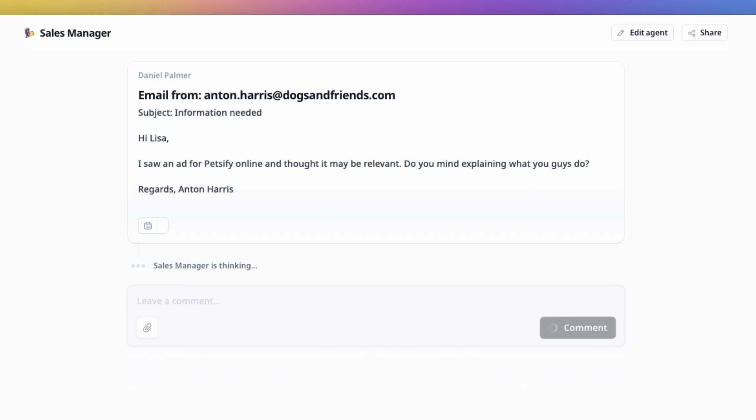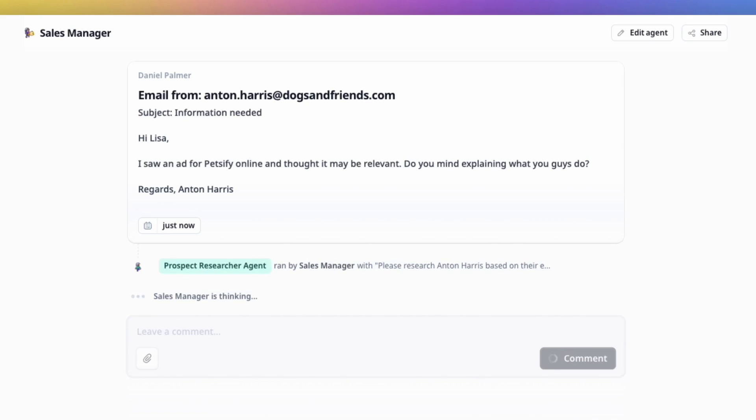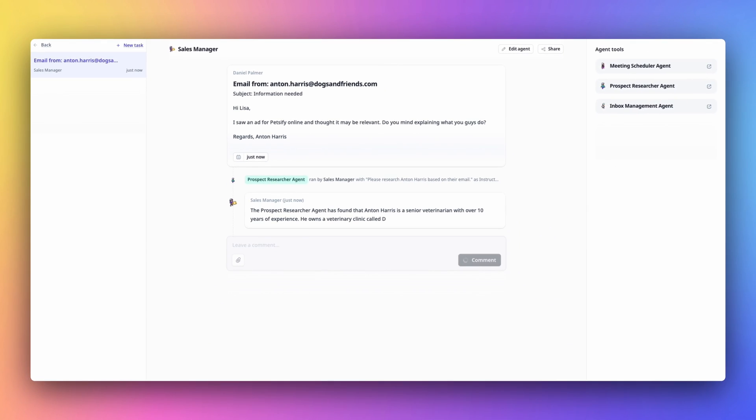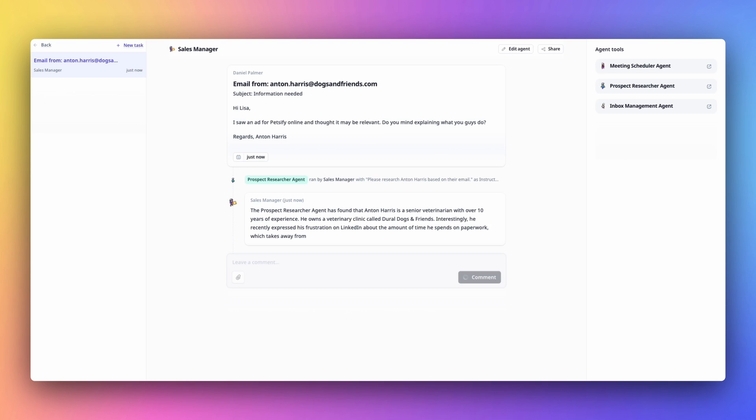We strongly believe that multi-agent systems are the way forward, and we're actively researching new ways to improve these systems. Already in Relevance, our agents can work together — for example, our flagship BDR agent has multiple teams of agents led by a manager agent.